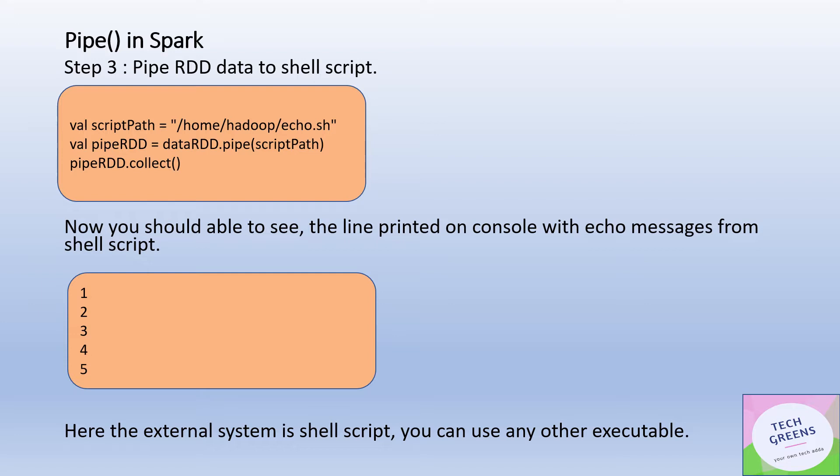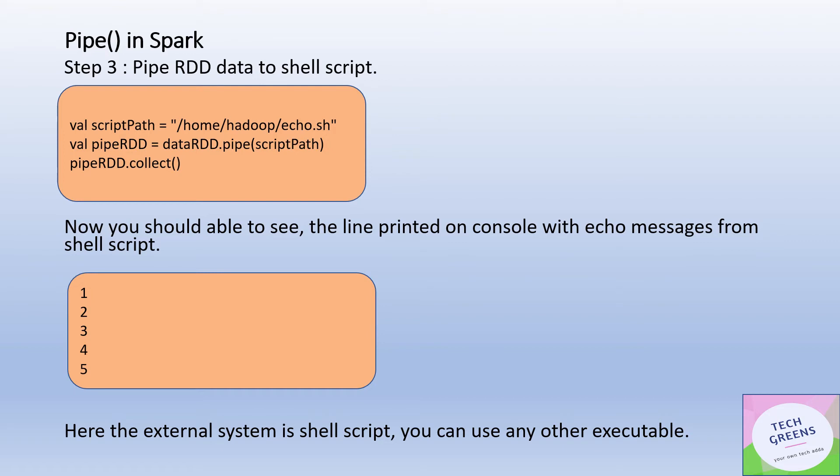Here in this example, we have used the external system as shell script. We can use any other available executable. For example, if we want to use Fortran mathematical program functionality, which gives a lot of APIs to do mathematical functions, we can simply create an RDD of the data which you want to apply mathematical functions and pipe them to that particular exe in the Fortran system.